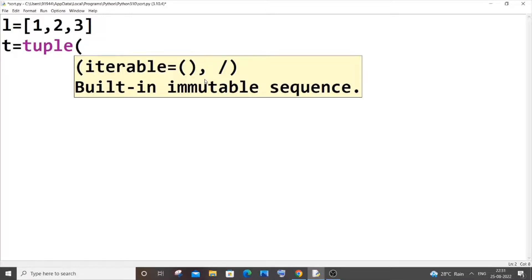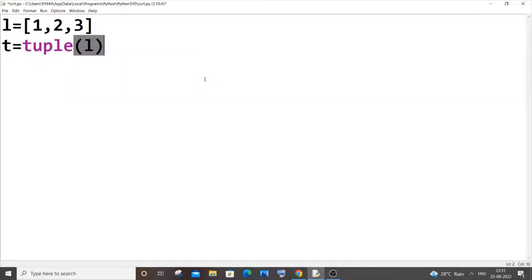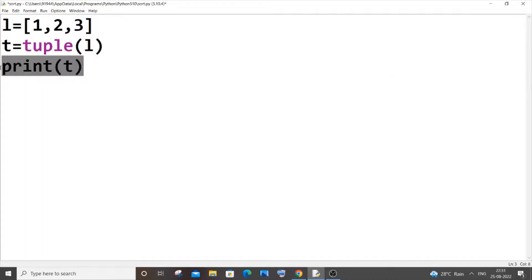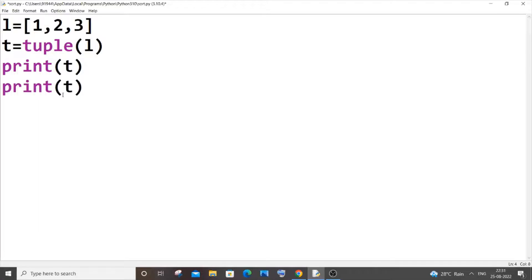And now I'll print t. I'll also copy this and paste it, and I'll do type(t), which basically gives the type of that particular variable. So I am saving it and running it now.